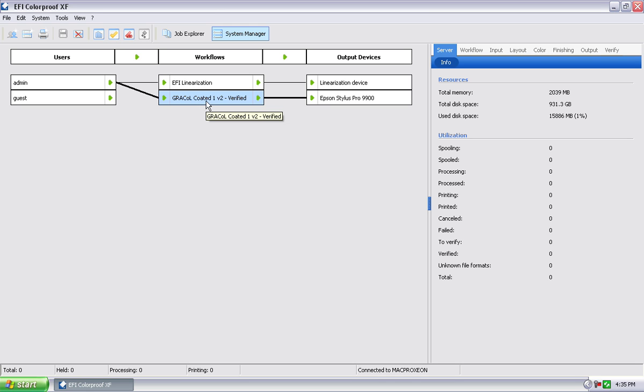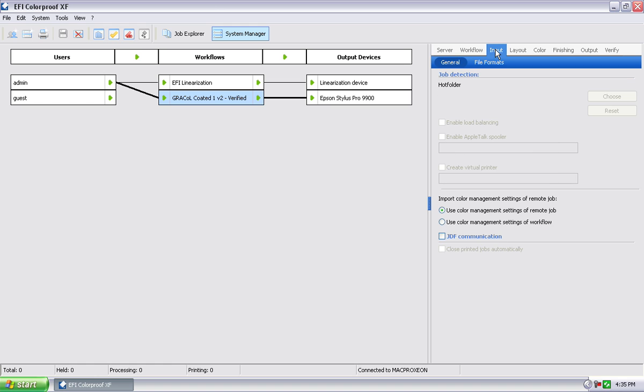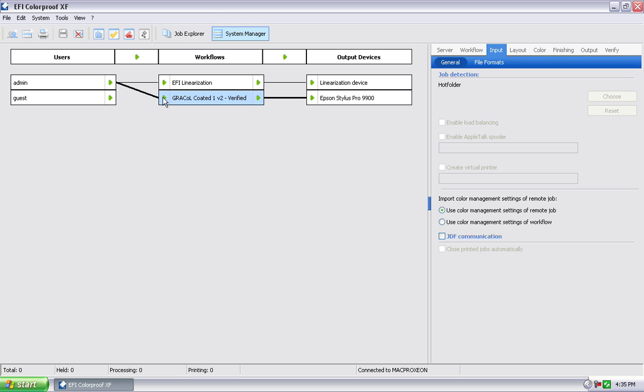All right, so the first thing I want to do is obviously make sure I have that workflow selected. Go under input, and you can notice down here is where we define where our hot folder is. It's under general, by the way. Right now it's grayed out because this workflow is active. Let's turn this workflow off.